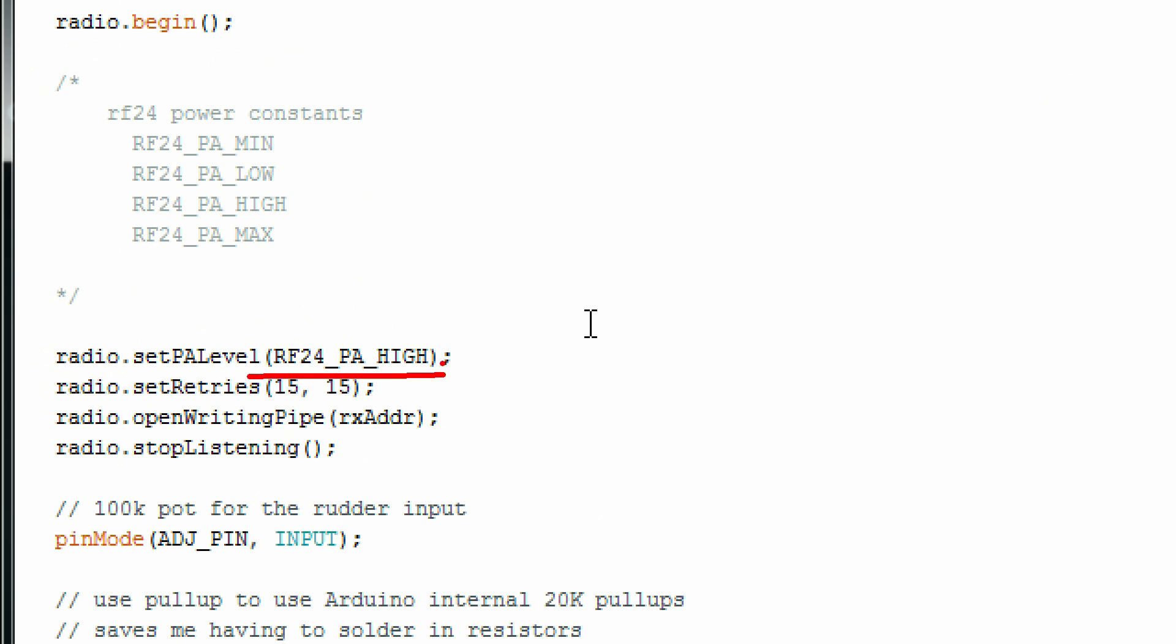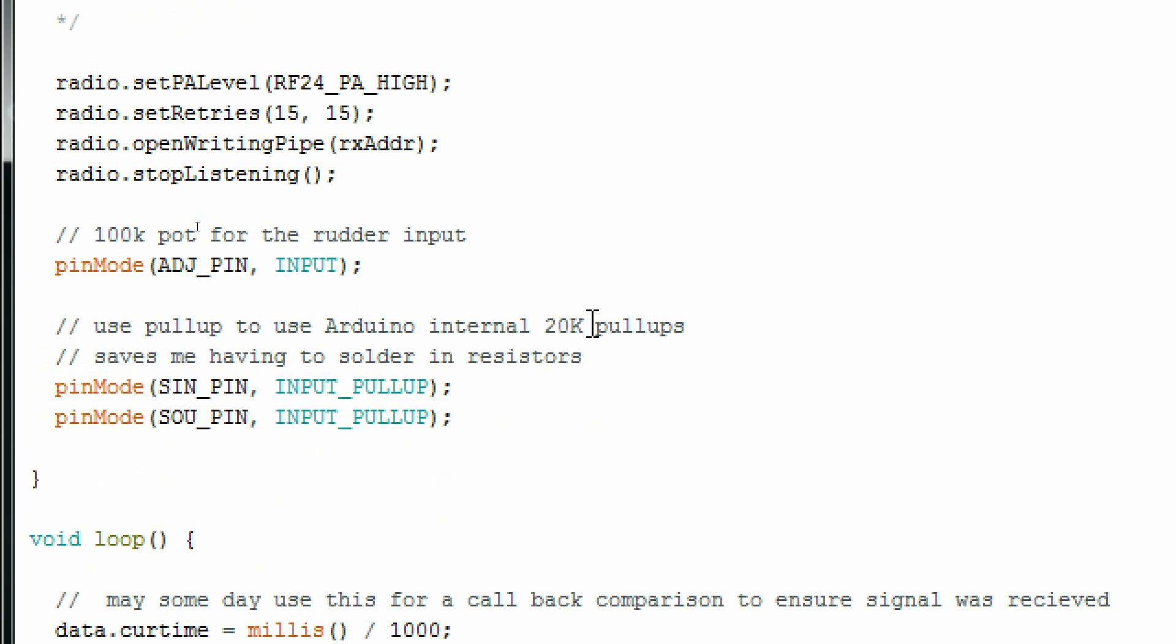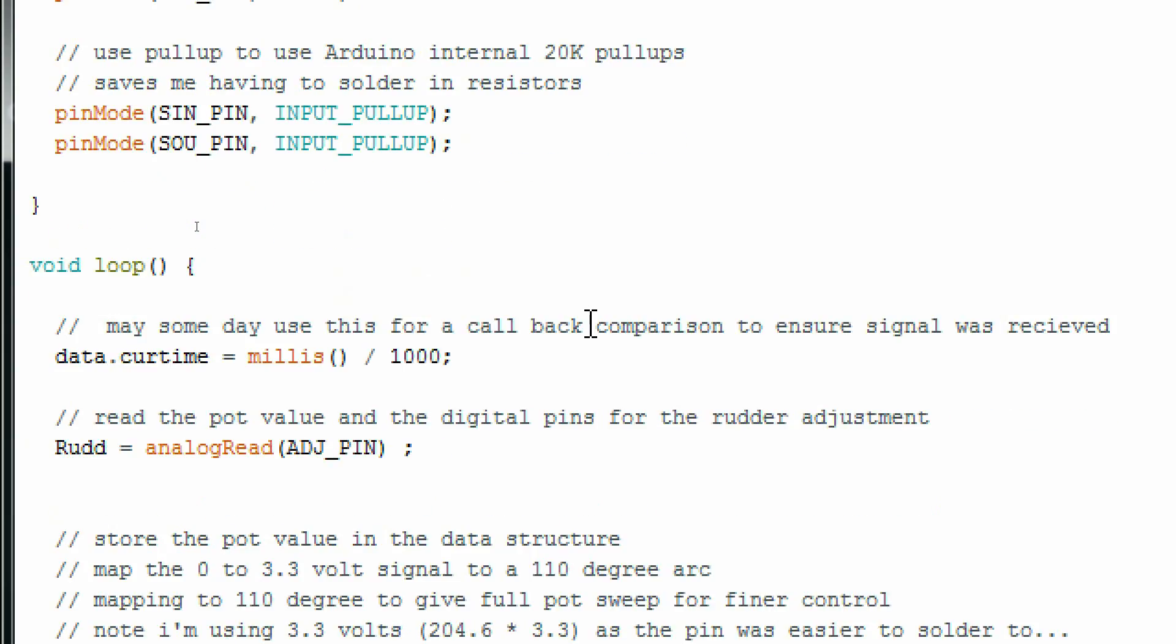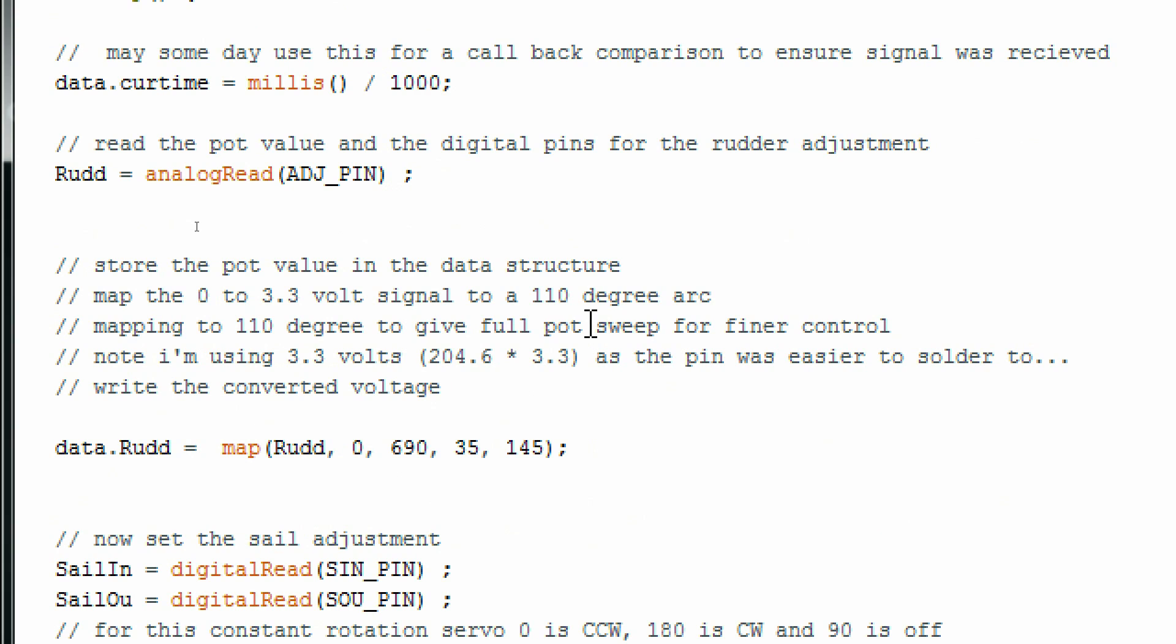If you're not using the breakout board and you're trying to power your antenna right off your Arduino, you're probably not going to be able to put your power on high. Low or minimum is probably all you're going to be able to do. Since I'm powering mine from an external 9 volt battery using that breakout board, I can power all the way up to maximum if I want to.